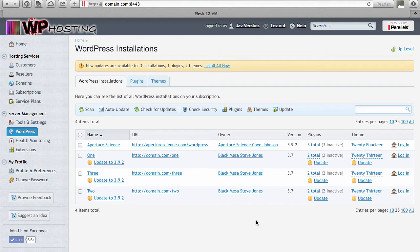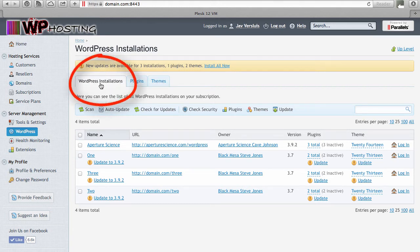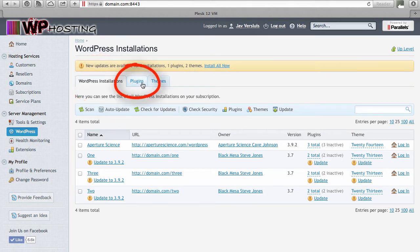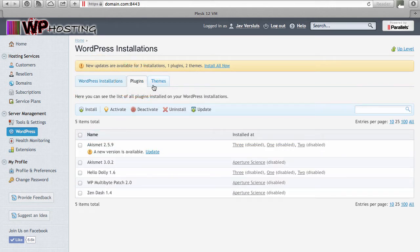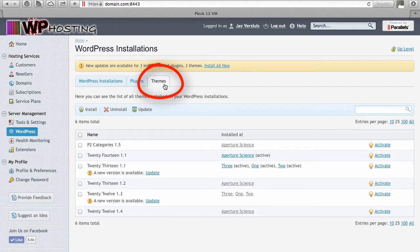Manage multiple instances of WordPress across the entire server. Notice these three tabs at the top: the first, WordPress Installations, is for the WordPress core files; the second is for WordPress plugins; and the third is for WordPress themes. There are a variety of ways to get the same thing done, so we'll go through multiple ways of updating WordPress in its many facets.